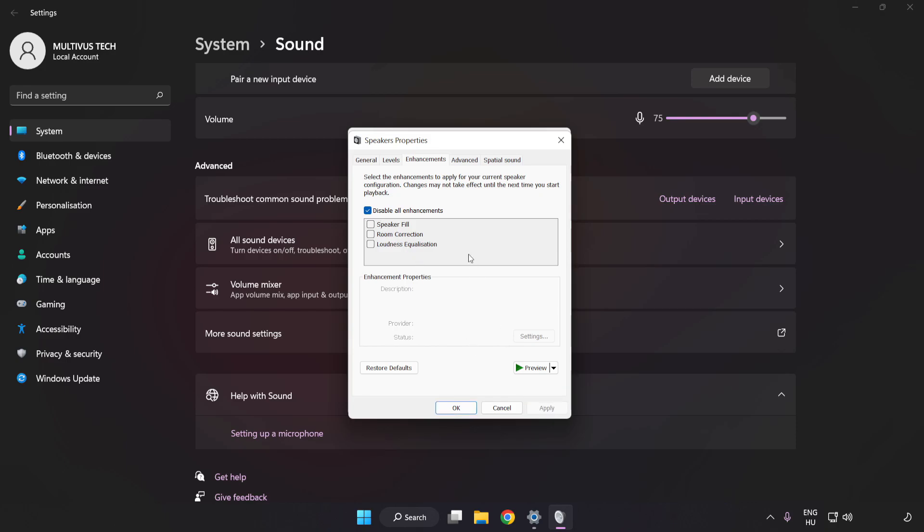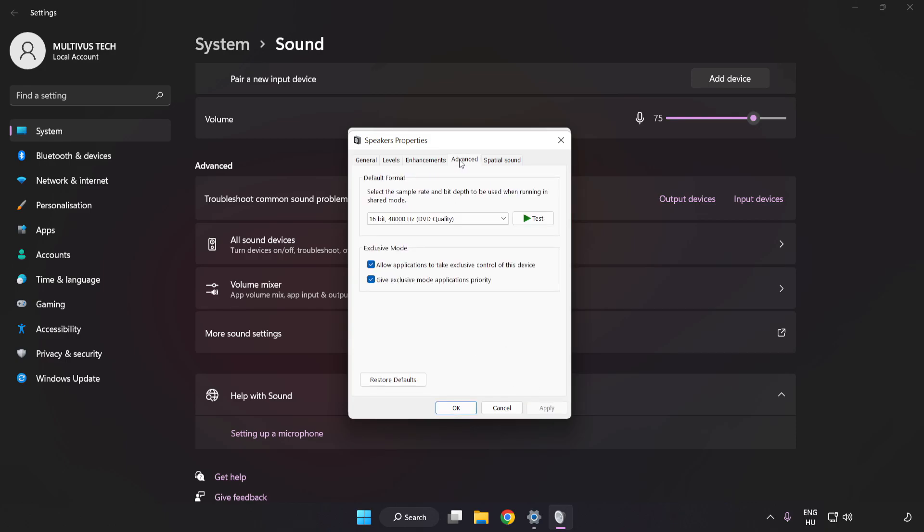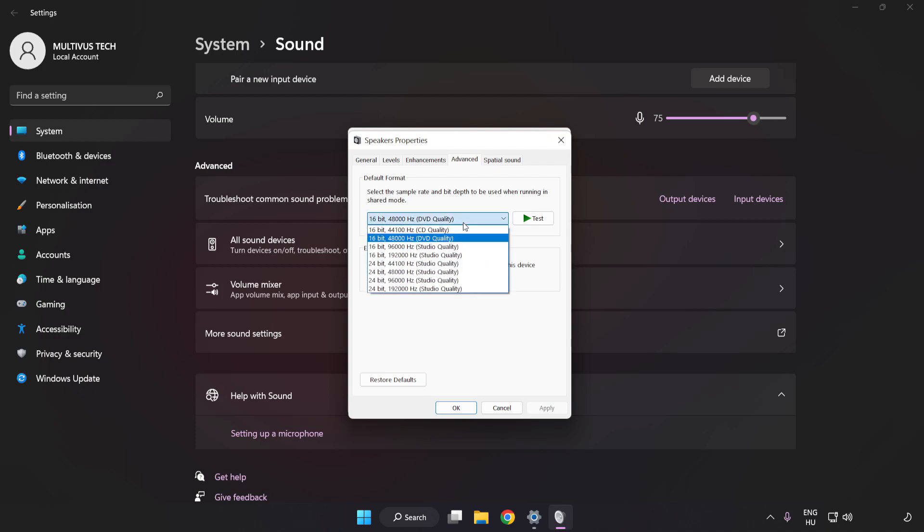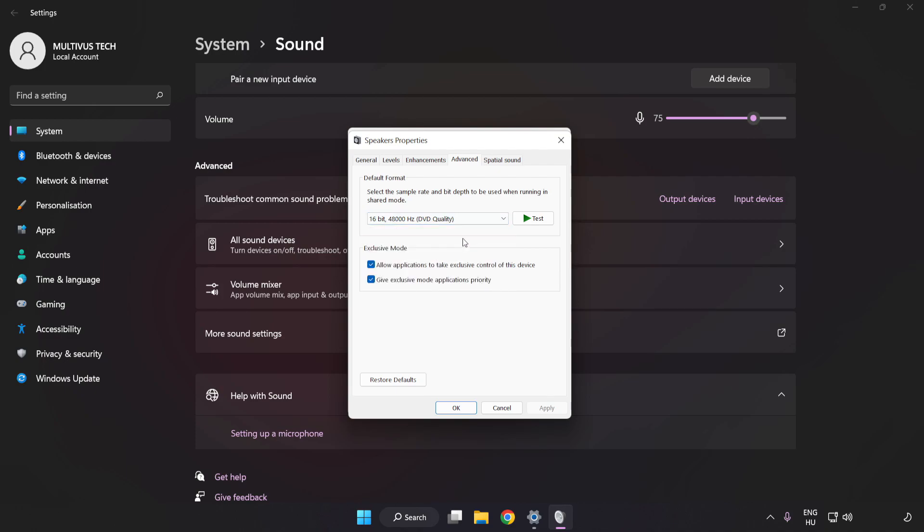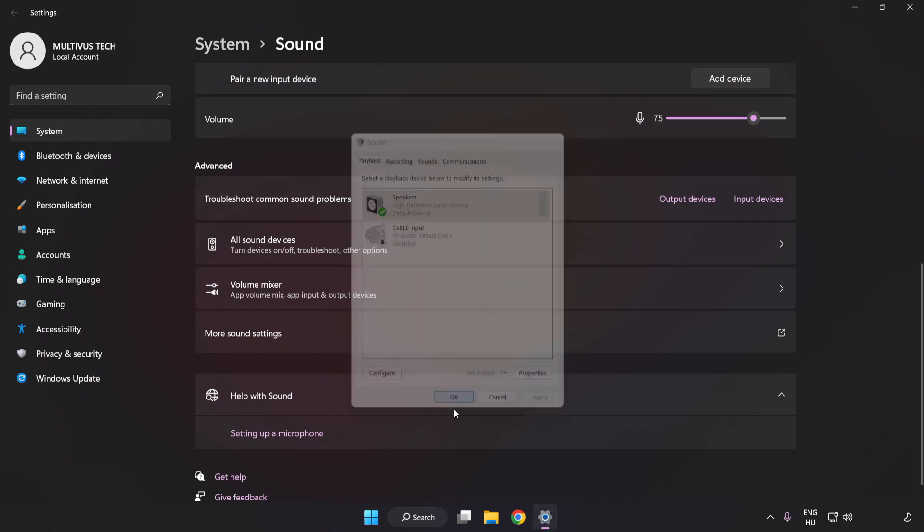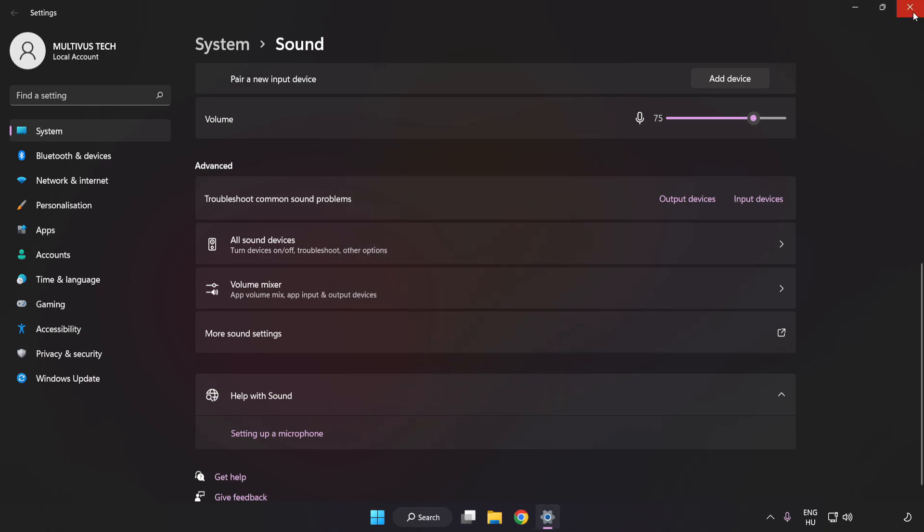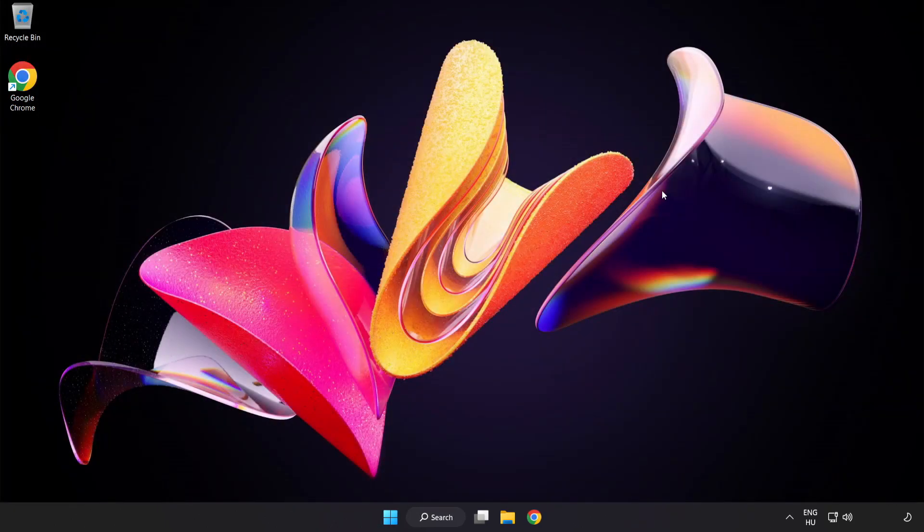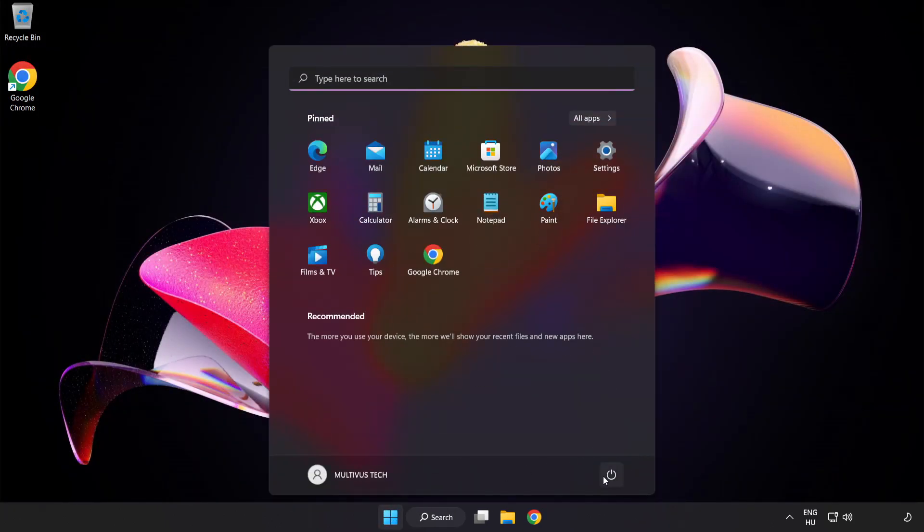Click Advanced. Try CD and DVD Quality. Apply and OK. Close Window. And Restart Your PC.